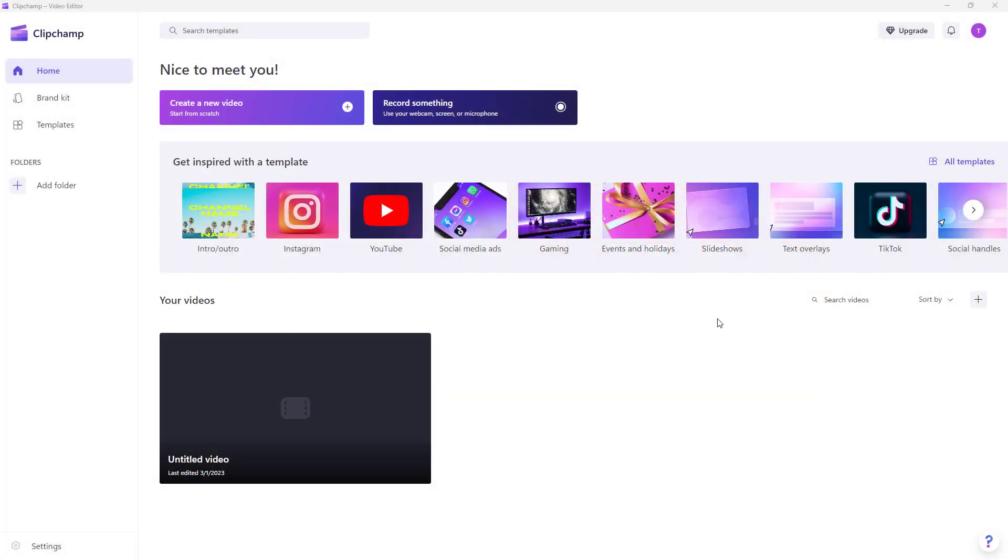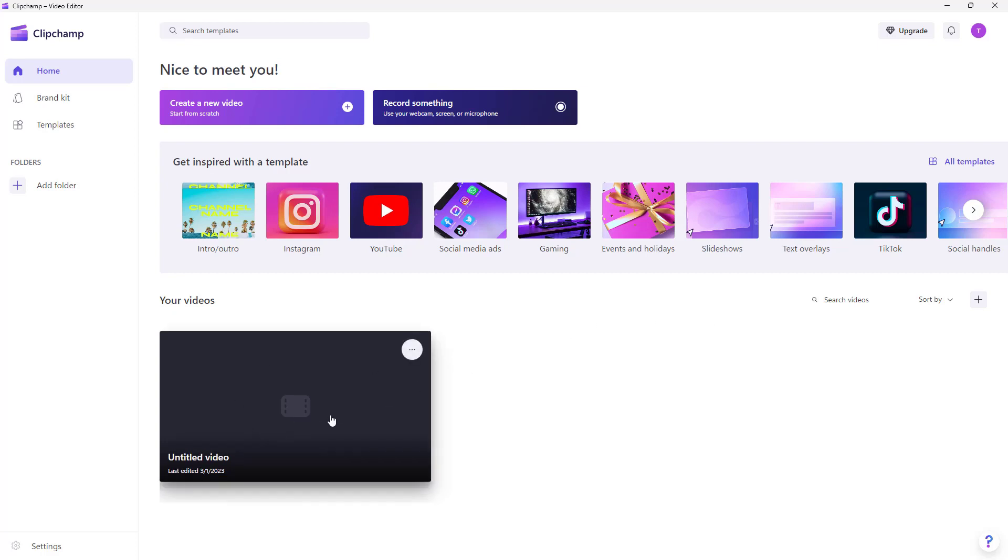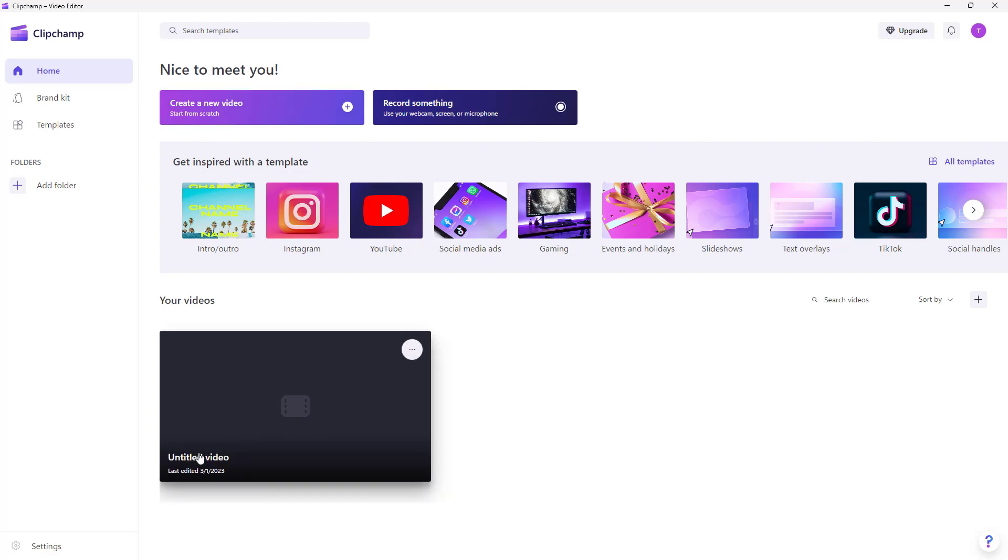So over here I am in the home page of Clipchamp, and now let's create a project and rename it. So over here I have a project but it is not named. If you were to just click on a new video project, then it creates 'untitled video' as its default project name.